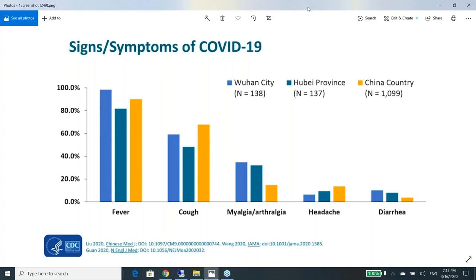Reviewing the symptoms and signs of coronavirus: the most common was fever, with almost more than 80% having high fever, followed by cough in more than 60%, followed by myalgia and arthralgia — muscle and joint pain — followed by headache and diarrhea.